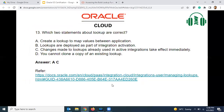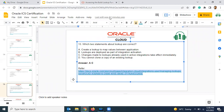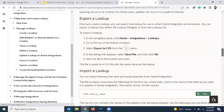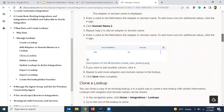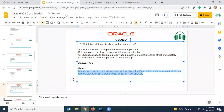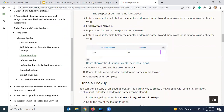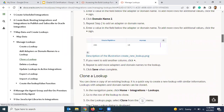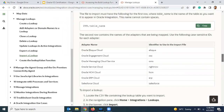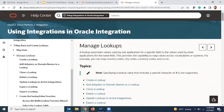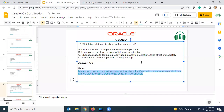Let me show you this link — I will also provide it in the video description, you can confirm from there. Clone a lookup — yes, we can clone a lookup. Please go through this documentation, it will give you complete information about the lookup. Let us continue with the next question.